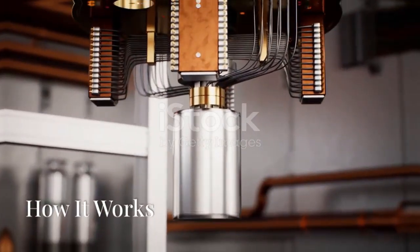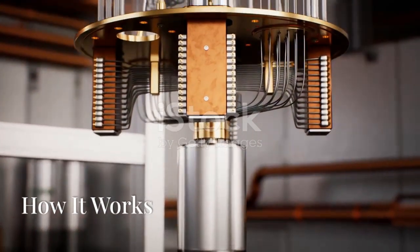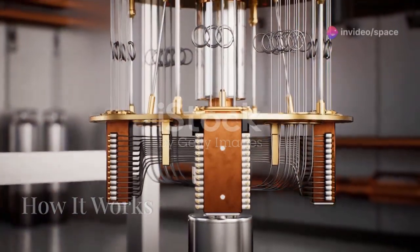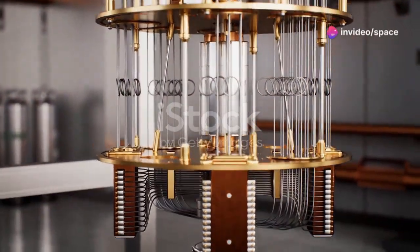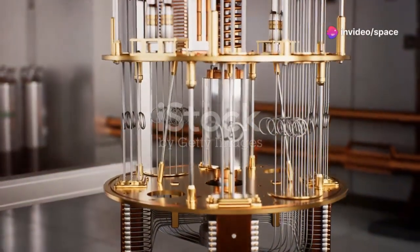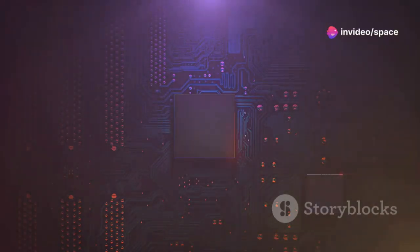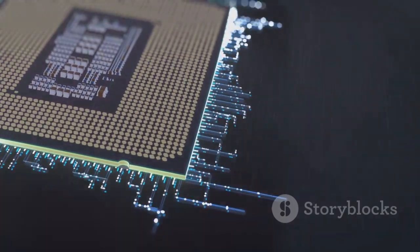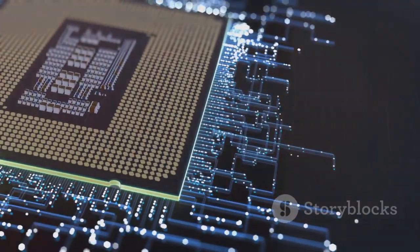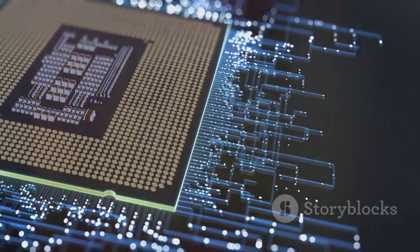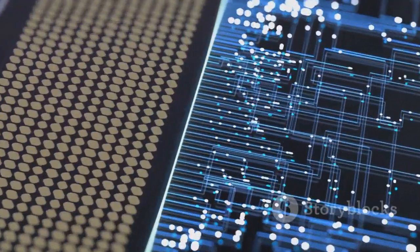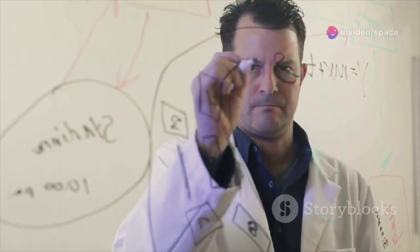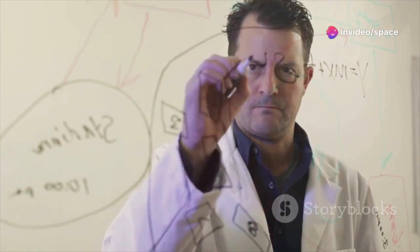To understand the power of quantum computers, we must first understand how they differ from classical computers. Classical computers use bits, which can be either 0 or 1. Quantum computers use qubits, which can be 0, 1, or both simultaneously. This is known as superposition.